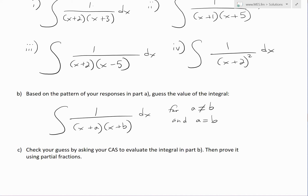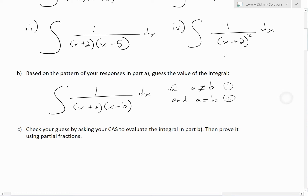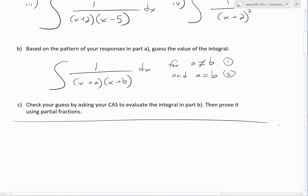For part B, based on the pattern of your responses in part A, guess the value of the general integral of 1 divided by (x+A)(x+B) for two cases: where A is not equal to B, and where A equals B. Part C says: check your guess by asking your CAS to evaluate the integral in part B, and then prove it using partial fractions.